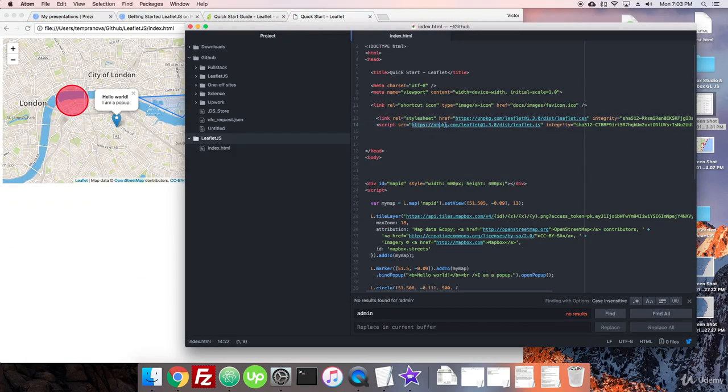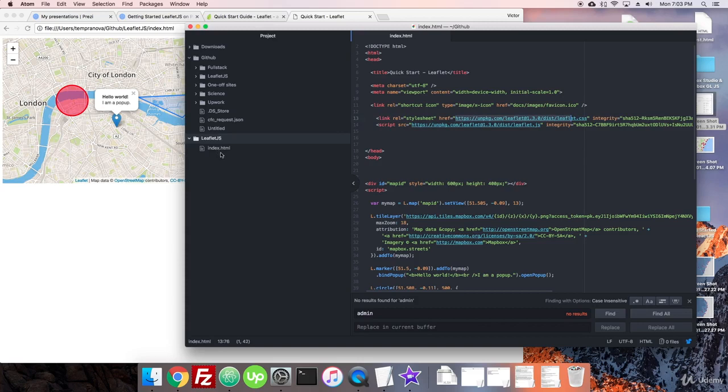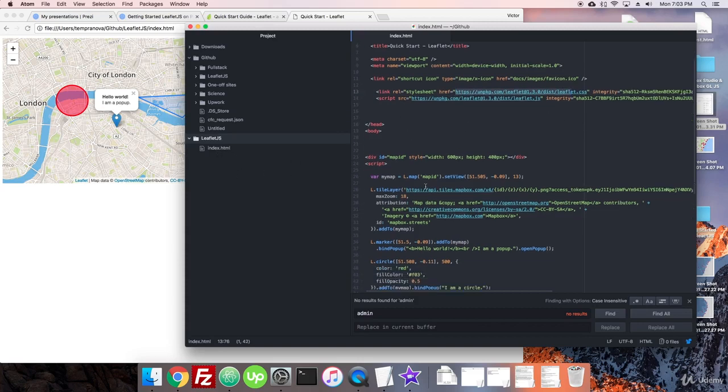And you can see here they're loading from what are called CDNs, content delivery networks, so you don't have to download the file yourself. But you could easily download this file and put it in this directory.